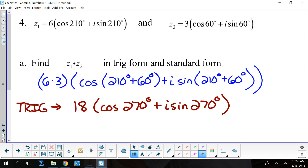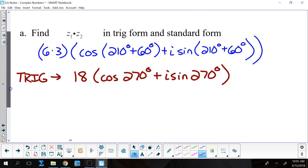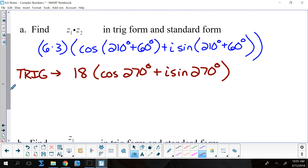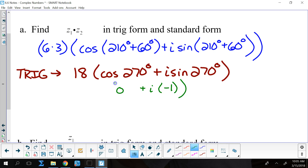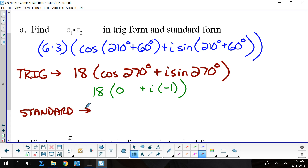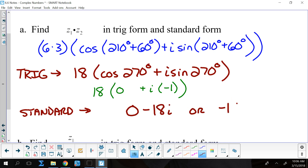Then I can take that trig form and convert it to standard form by evaluating the cosine and sine at 270 degrees. The cosine at 270 degrees is 0, and the sine at 270 degrees is negative 1. All of that is still getting multiplied by 18, which gives me, in standard form, 0 minus 18i, or just negative 18i.